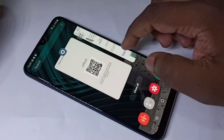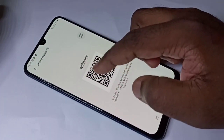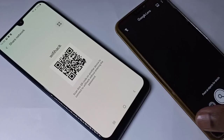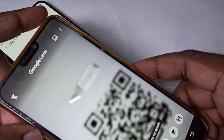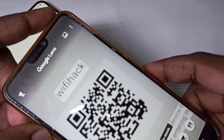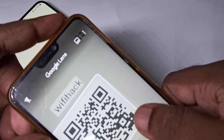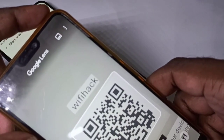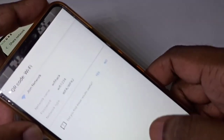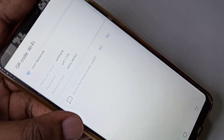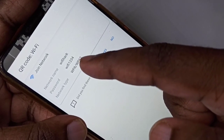The same QR code can also be decoded using Google Lens. Scan the QR code using Google Lens, then tap on the result icon. You can see the password here. This is another way of decoding the QR code password — it is Wi-Fi1234.